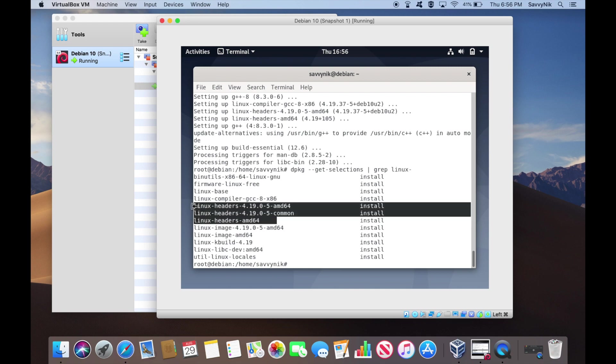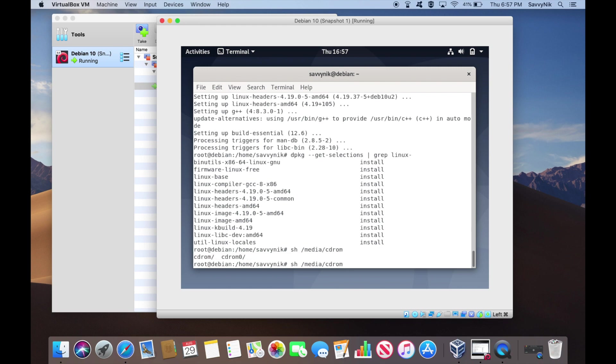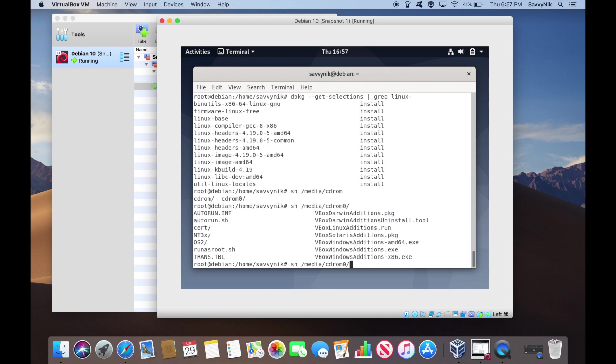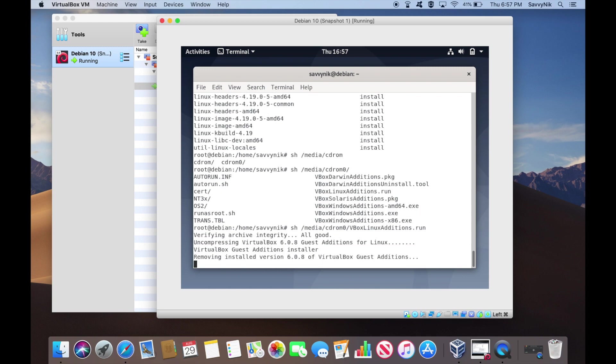So let's go ahead and retry installing the guest editions. sh, it's in media, cdrom0. For me, you might have a different one. You can do tab tab and it'll tell you all the ones available, cdrom0 for me. And we want the vbox-linux-editions.run. So we'll hit enter. Let's see if it can install now.